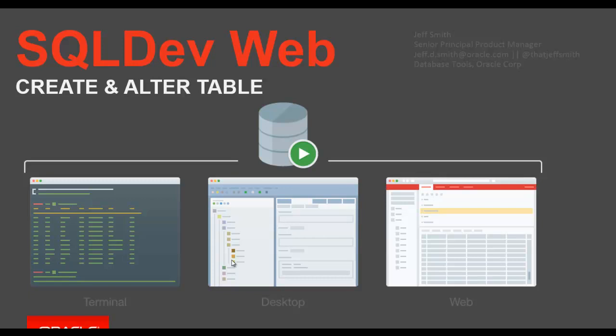Welcome, my name is Jeff Smith. I'm Product Manager for Oracle SQL Developer, and today I'm going to show you how to use the new Create and Edit Table Dialogues in Oracle SQL Developer Web.